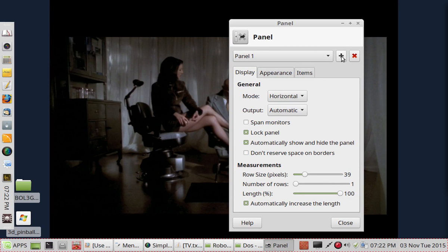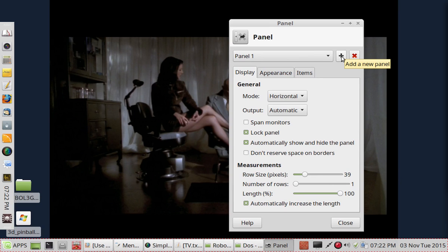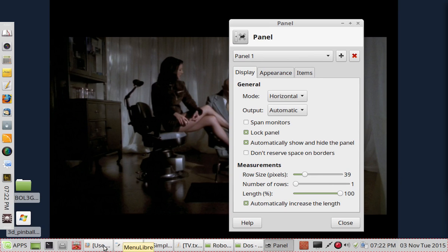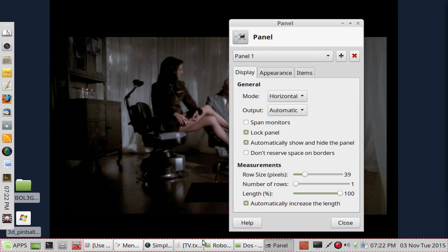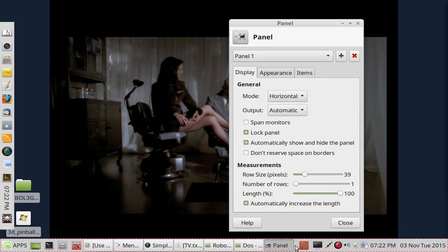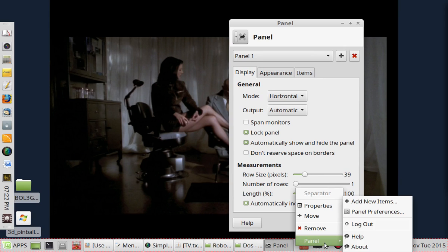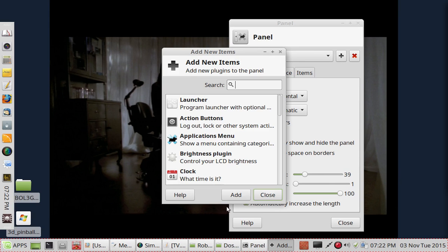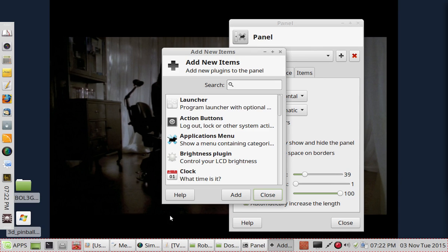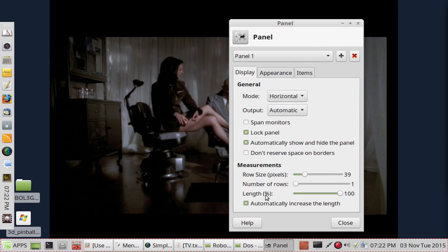And right here is how you add a new panel as opposed to just adding new items down here on the left. Now if that's all you want to do is just add a few items down here, then simply right clicking, going to Panel and adding a new item is all you need to do. And it will put a new icon right down here. But we want to make a new panel.